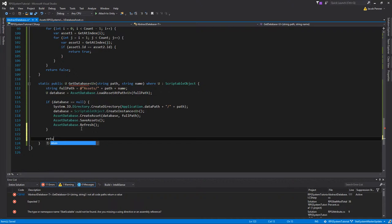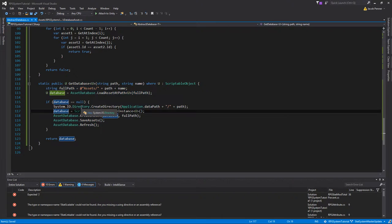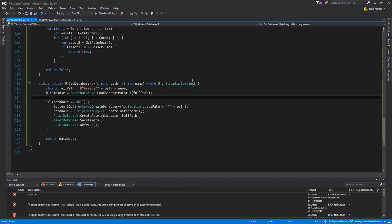Finally we return the database. Now before we leave this file, there's one important thing to consider: this only works when the UnityEditor namespace is available. If we make a build, none of this will work at all. So we need to handle loading the database differently when in a build versus in the editor.